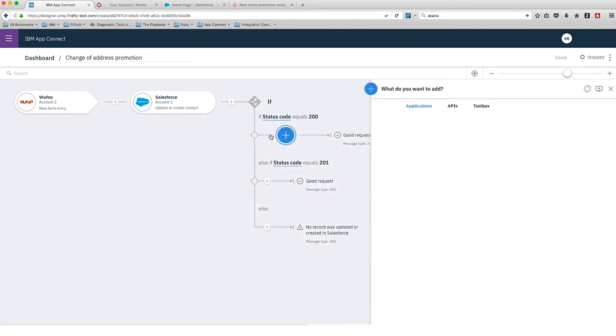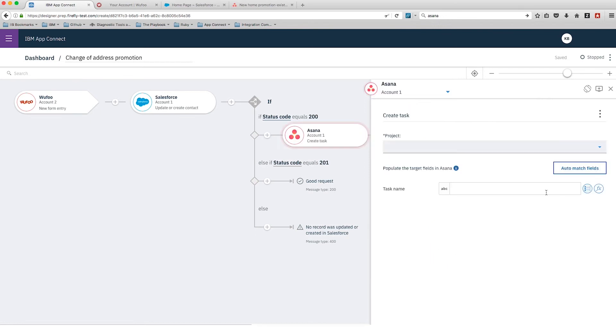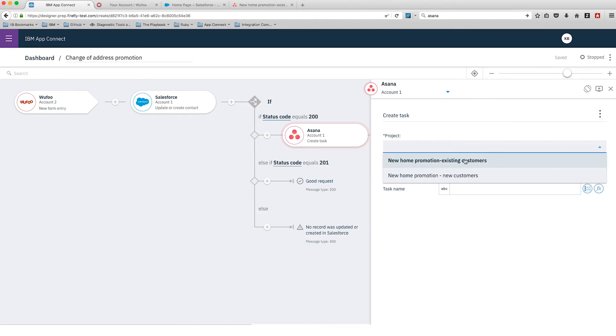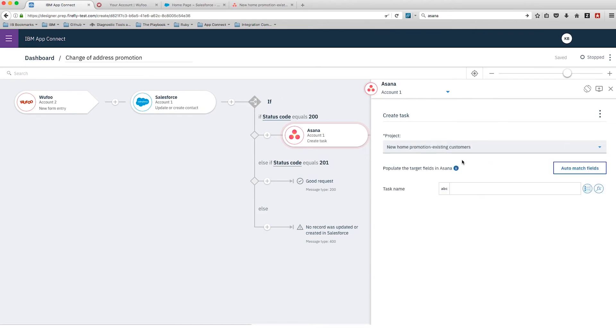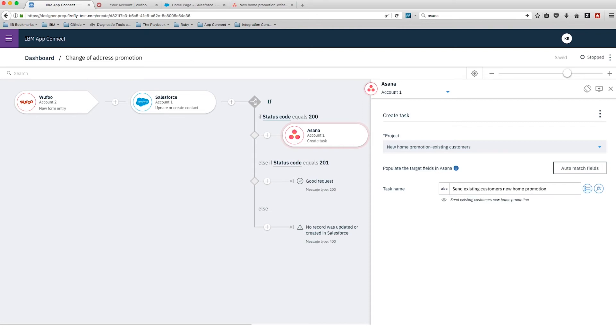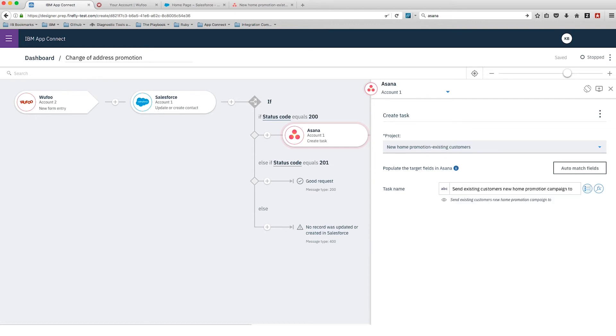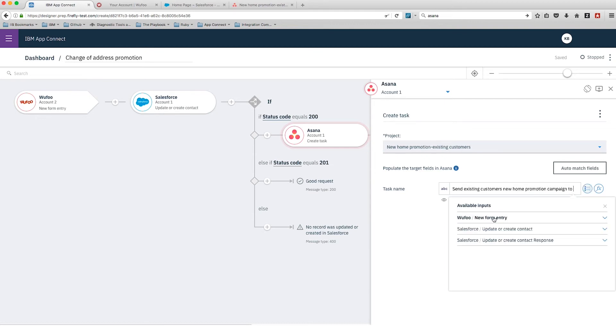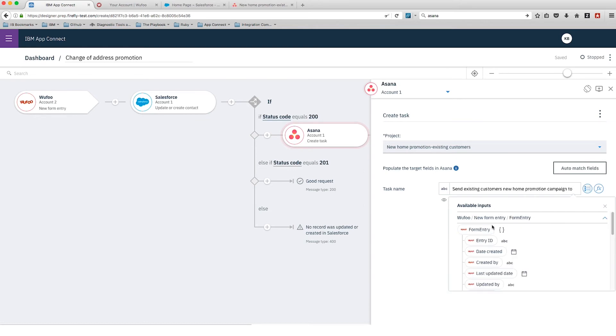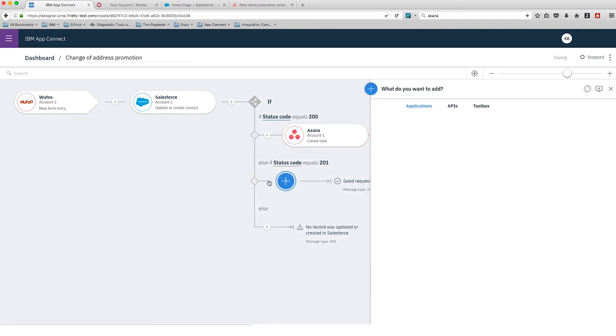Now we're going to add Asana. We're going to create a task in the case of our 200 branch, where we updated an existing record. We're going to add a task to our new home promotion for existing customers to say send an email to this customer. We're going to get their email address from what they used in the Wufoo form earlier. We're typing the task and then we'll add in a field for the address, just selecting the email address from our Wufoo entry form. That one's done.